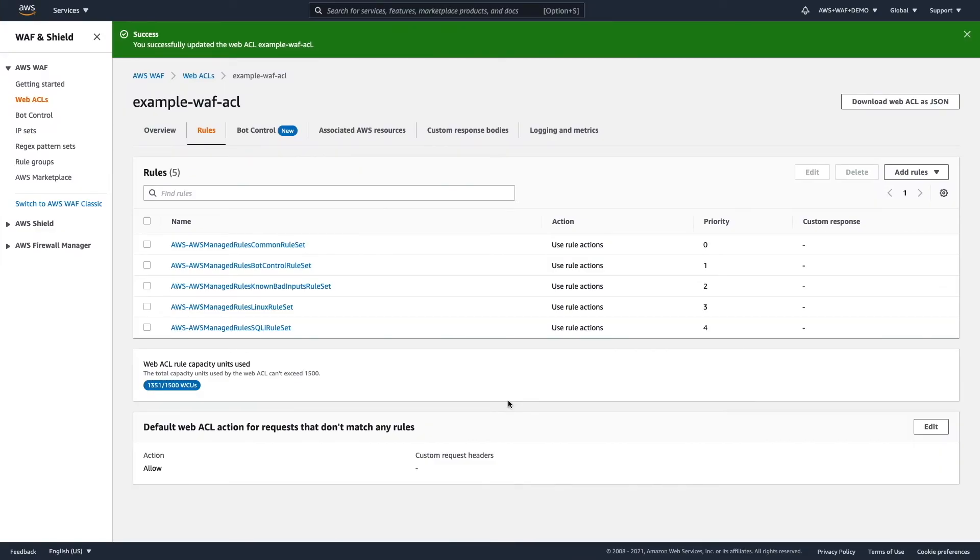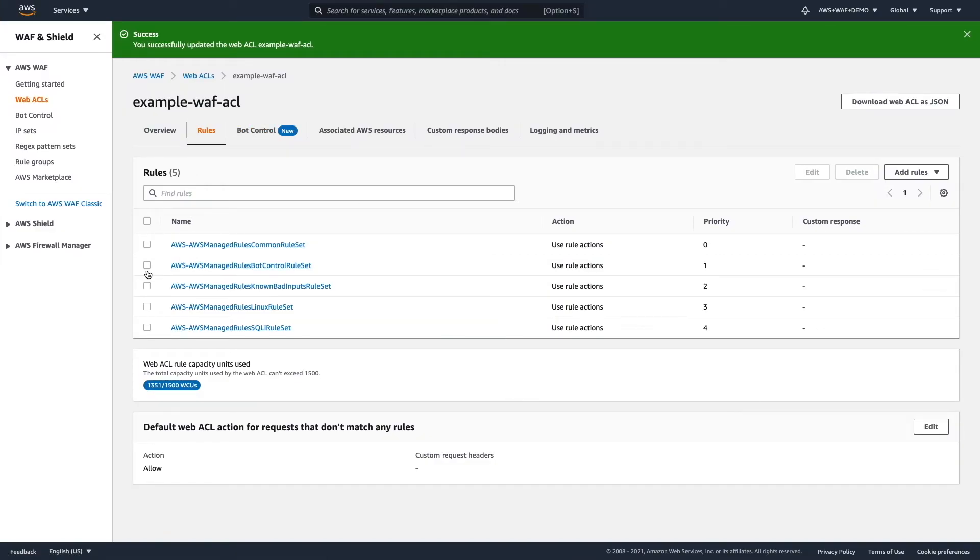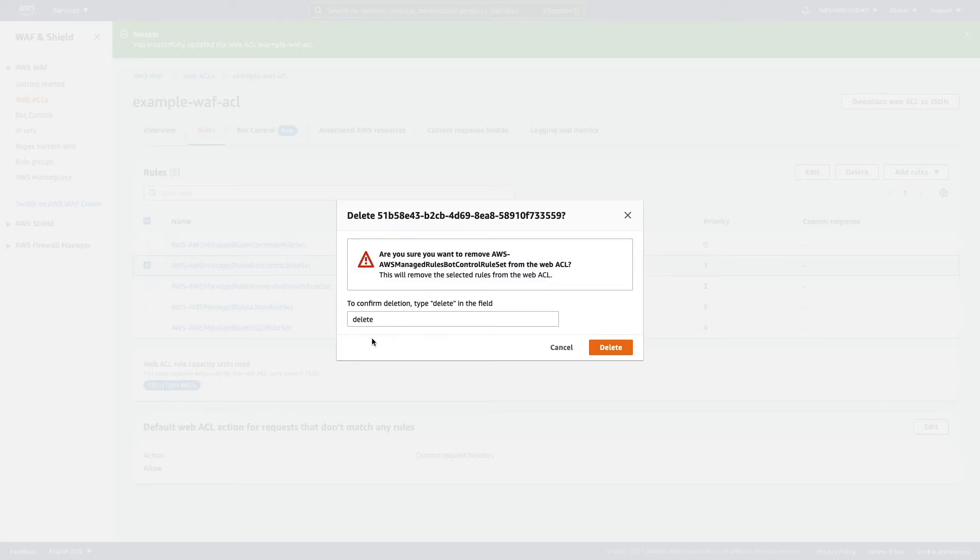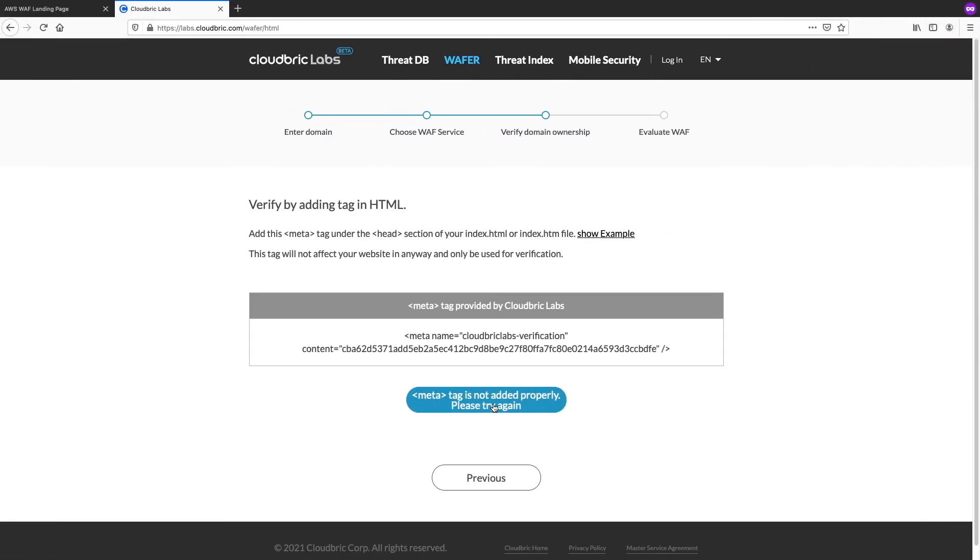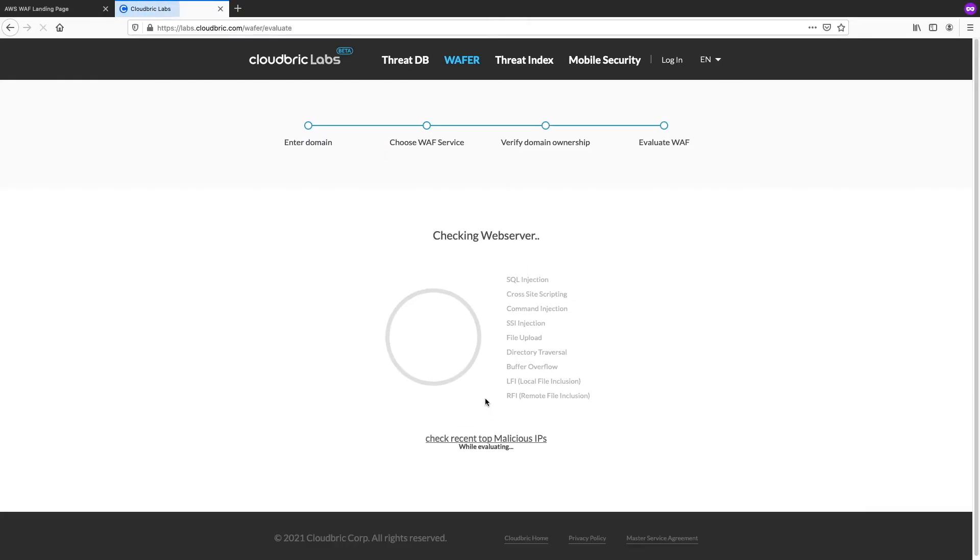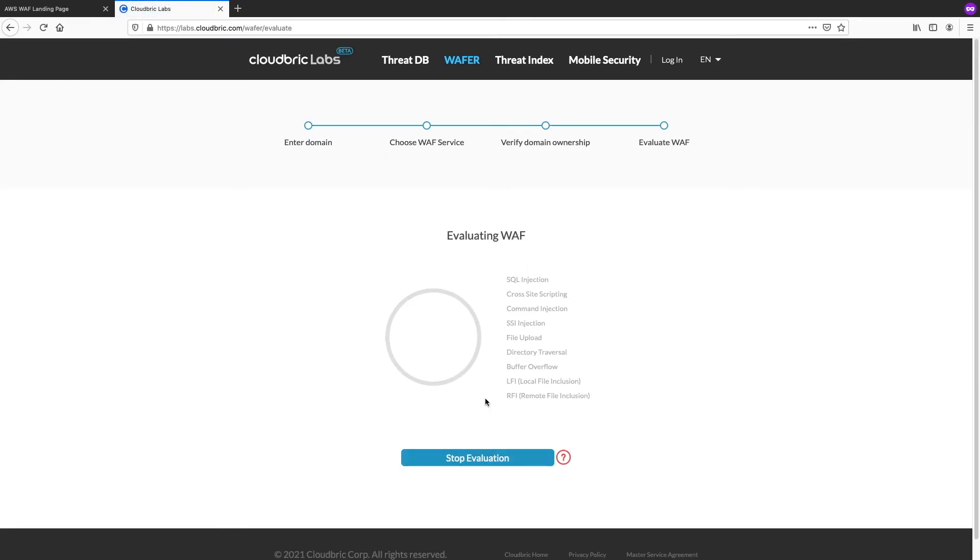Okay. So, there's some issues. So, let's actually go back to rules. And I believe it will be because of this bot control rule set. So, let's actually delete this as well. And check it will be working now. Okay. So, it's working. So, it was really because of the bot rule that we applied earlier. So, now we will wait a few seconds for the evaluation to see the result, how well our AWS WAF is working.